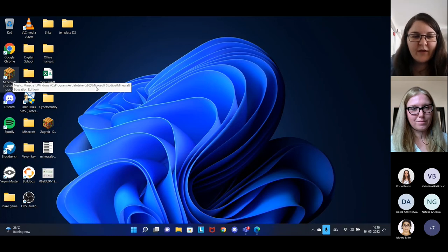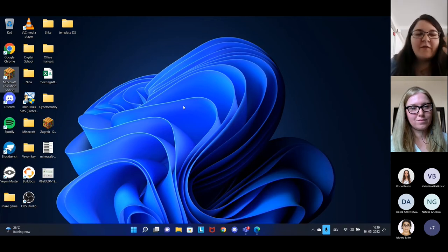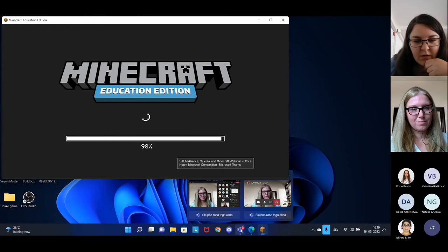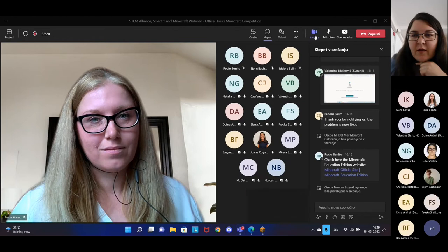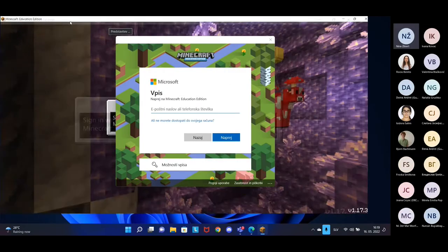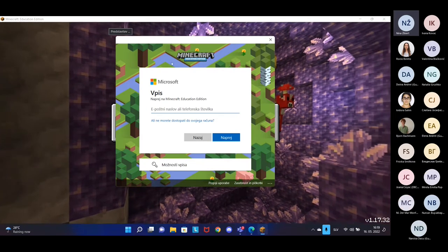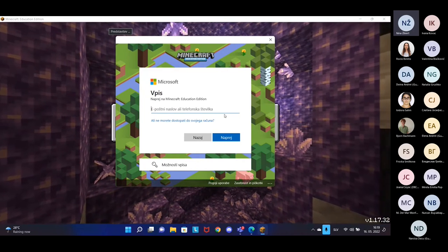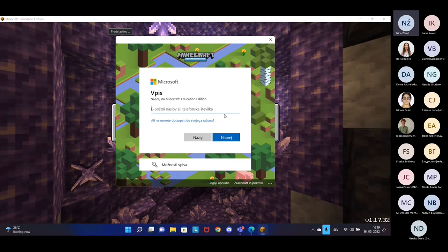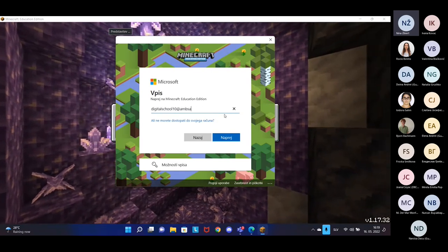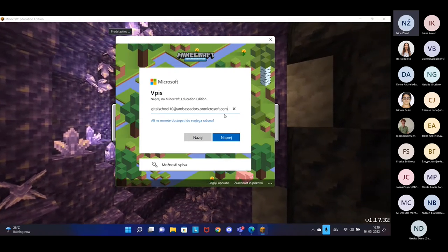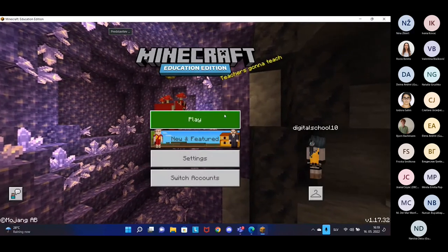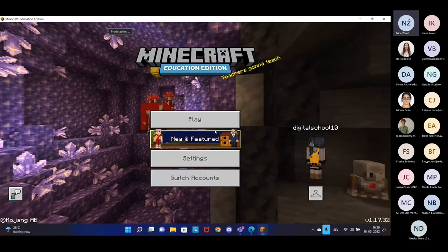Now that we have downloaded and installed it, let's sign in. Click twice on the icon to open the game. You need to use the account you used to sign into Microsoft 365 services like Teams. Once you sign in, you will see a menu with four options in the middle. The easiest way to find the Active Citizen world is by clicking on 'New and Featured,' where it is the second one in the top row.